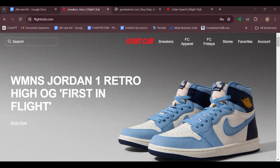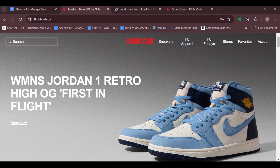How to get a refund from Flight Club. Hello everyone, welcome to today's tutorial. In this video you'll be learning how you can get a refund from Flight Club.